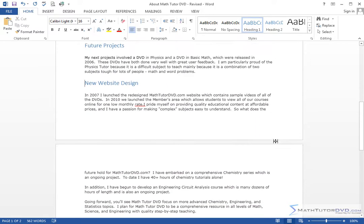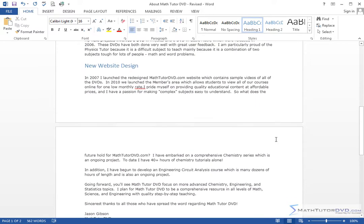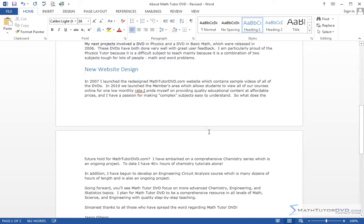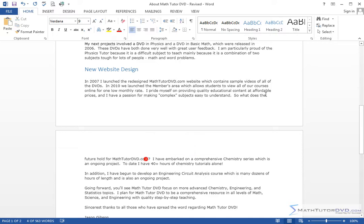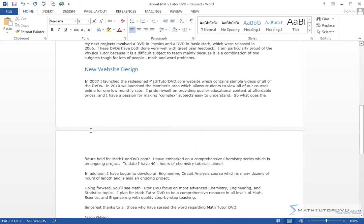So here we go down to the first page break that Word has basically inserted for us. What happened here is we're typing all this information and we get to the bottom, and because Word is trying to maintain the one inch margins in this document, this sentence—so what does the future hold for Math Tutor DVD—it decides to stop putting text on this page, to put a page break here. That's what this is, and basically continue the paragraph on the next page.